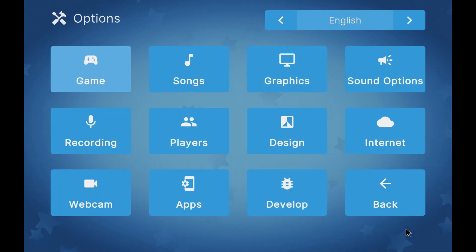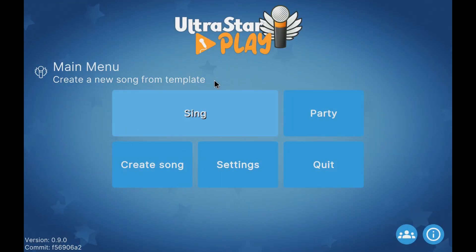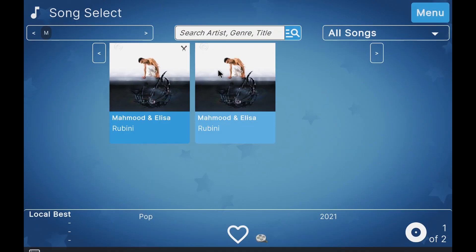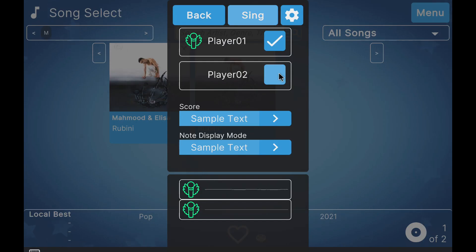Now if we play a song, we can see that the option of two singers appears. We activate it and start the song.